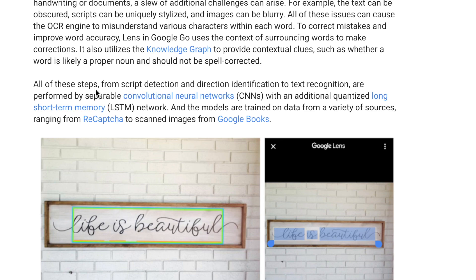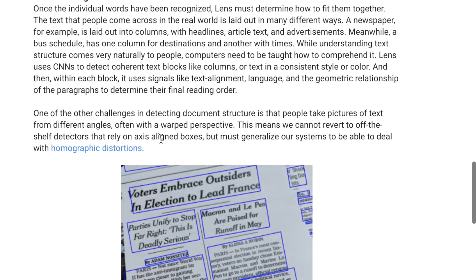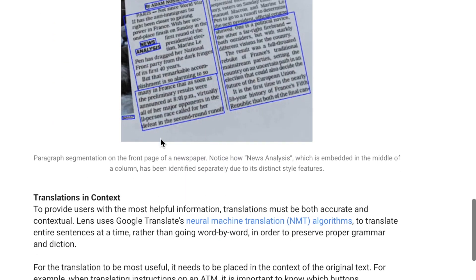For script detection, they use a separable convolutional network and a quantized LSTM. Separable convolutions and quantized networks are techniques used to reduce model size so that networks can be deployed on the Google Go operating system's constrained hardware. It's a really interesting system overall.